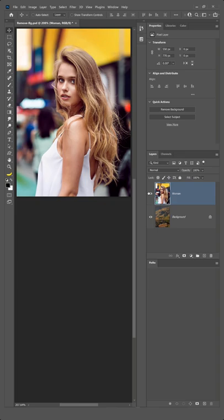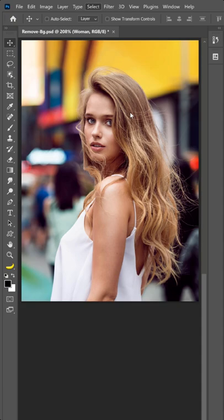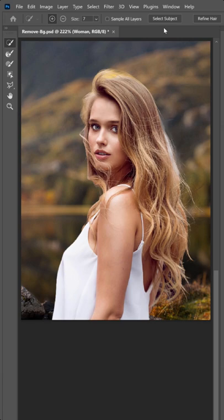Start by going to the Select menu and choosing Select and Mask. Then, click on the Select Subject button to use artificial intelligence to select the main subject.